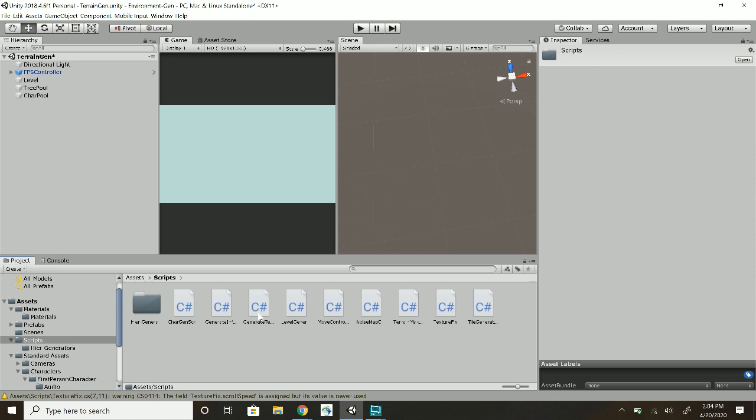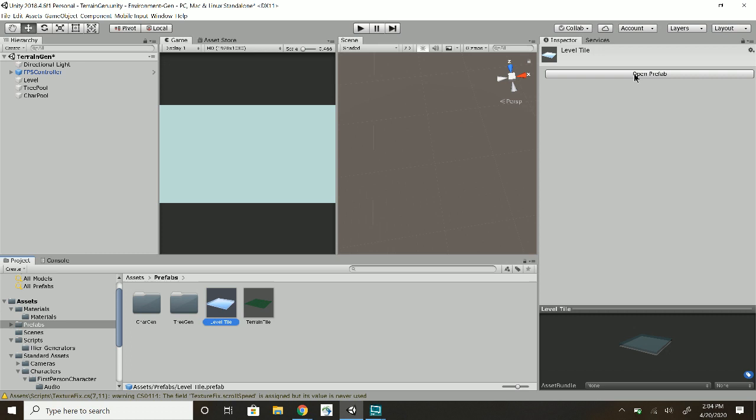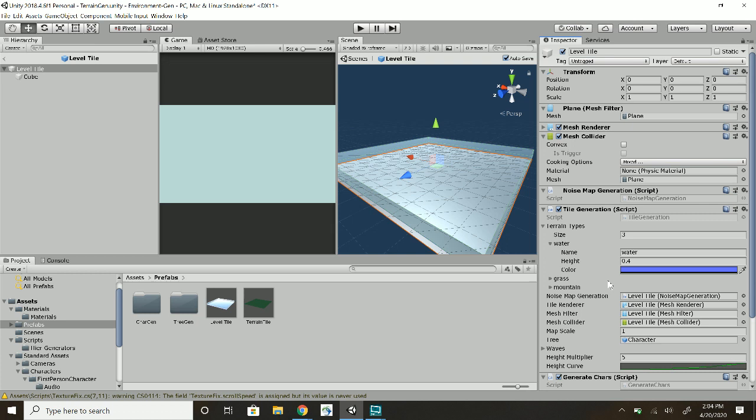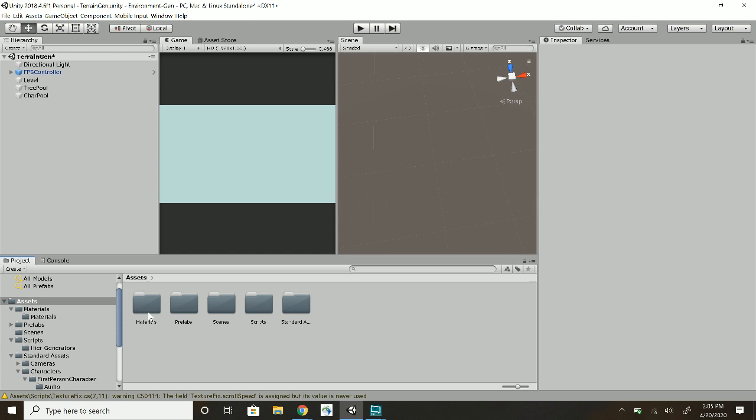Here's my level tile which has the tile generation script and then the stuff to generate the characters and trees on it. It looks kind of blue just because I added a fog so you don't really see the generation as it's happening.